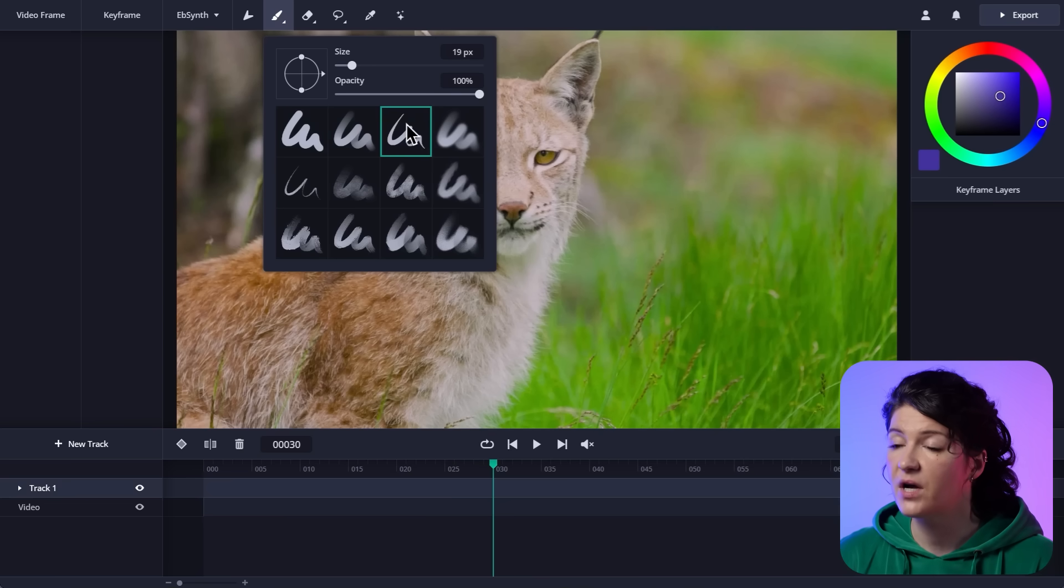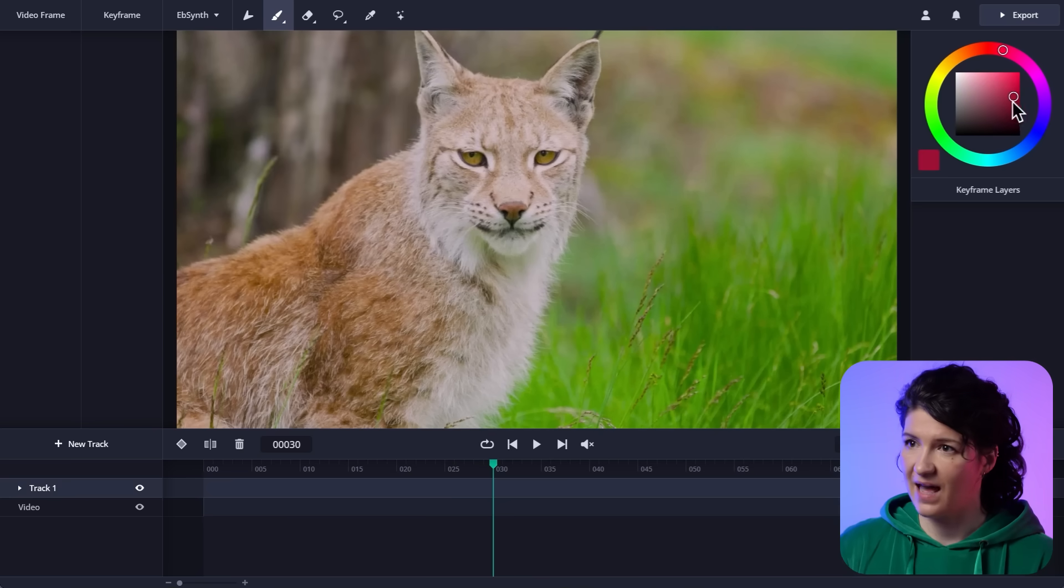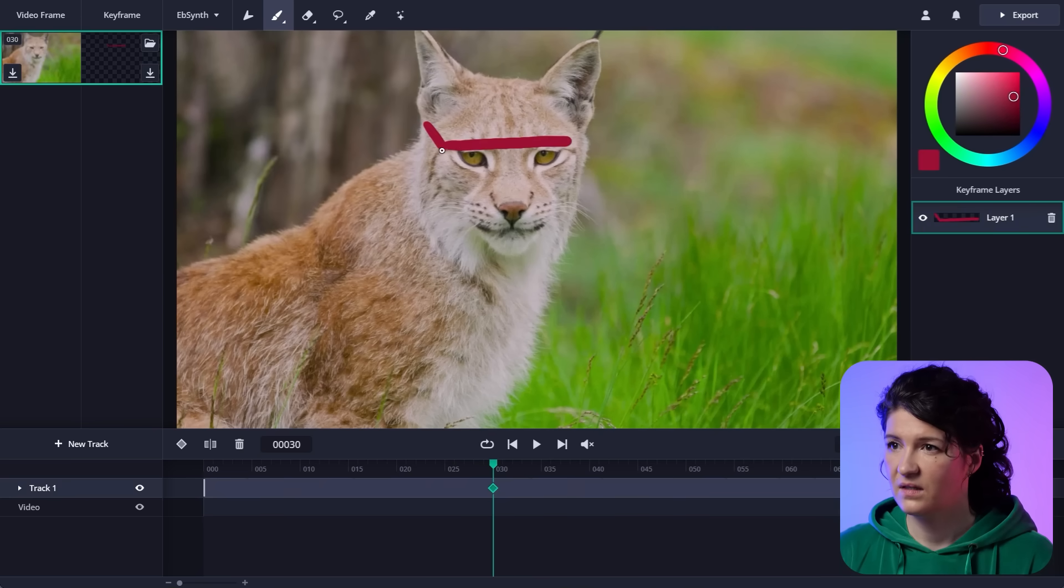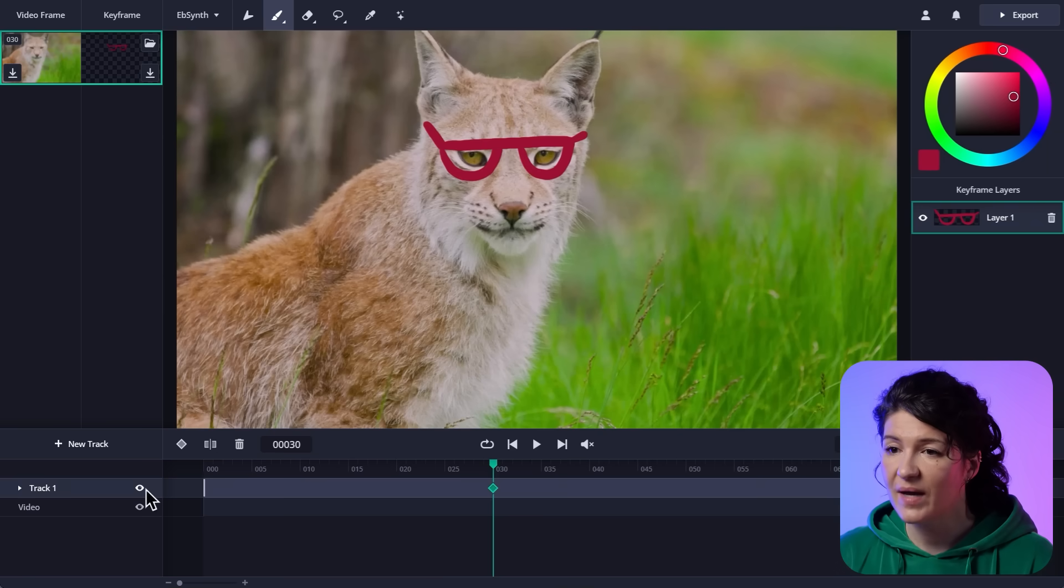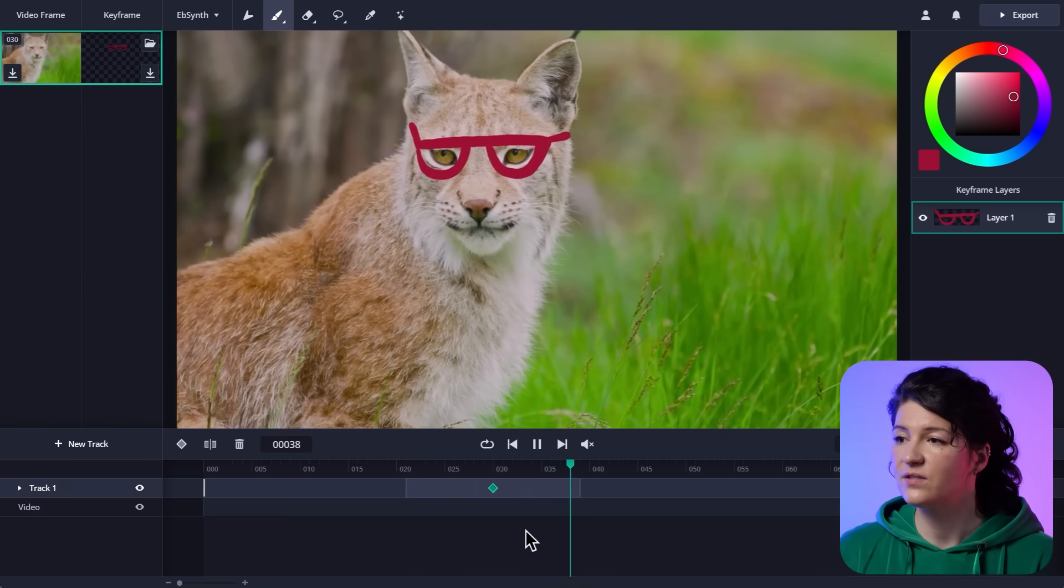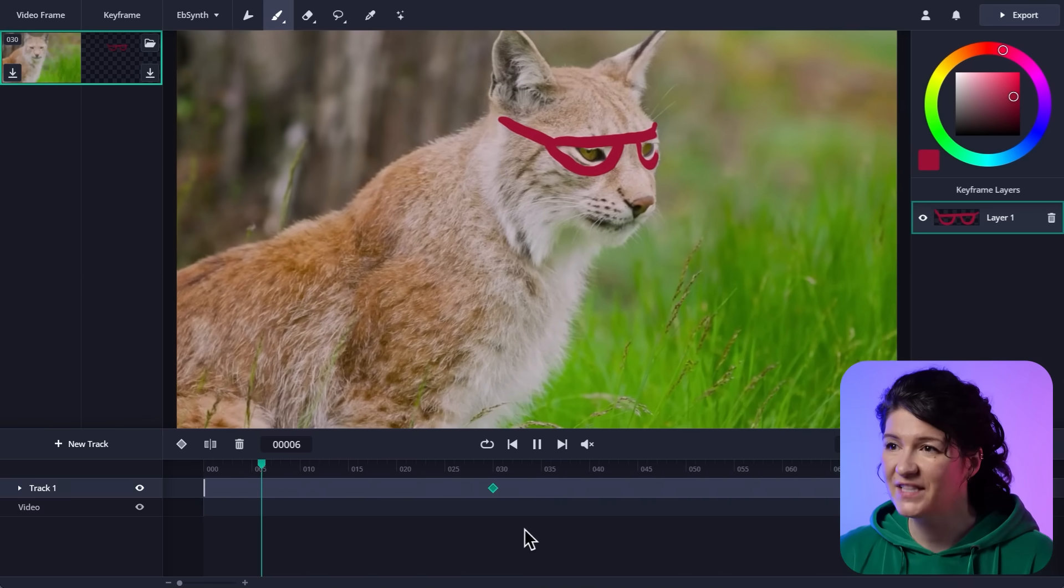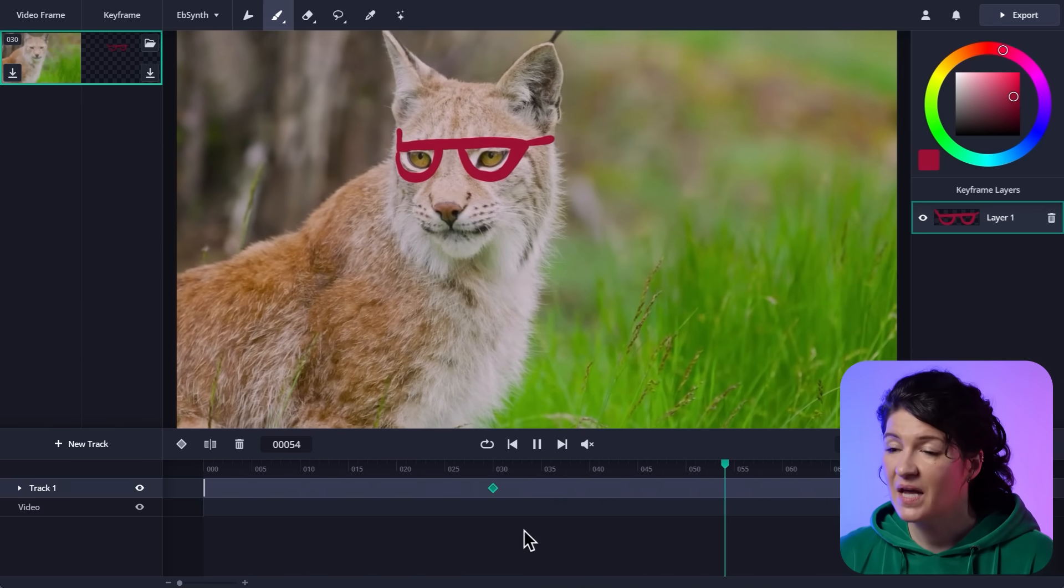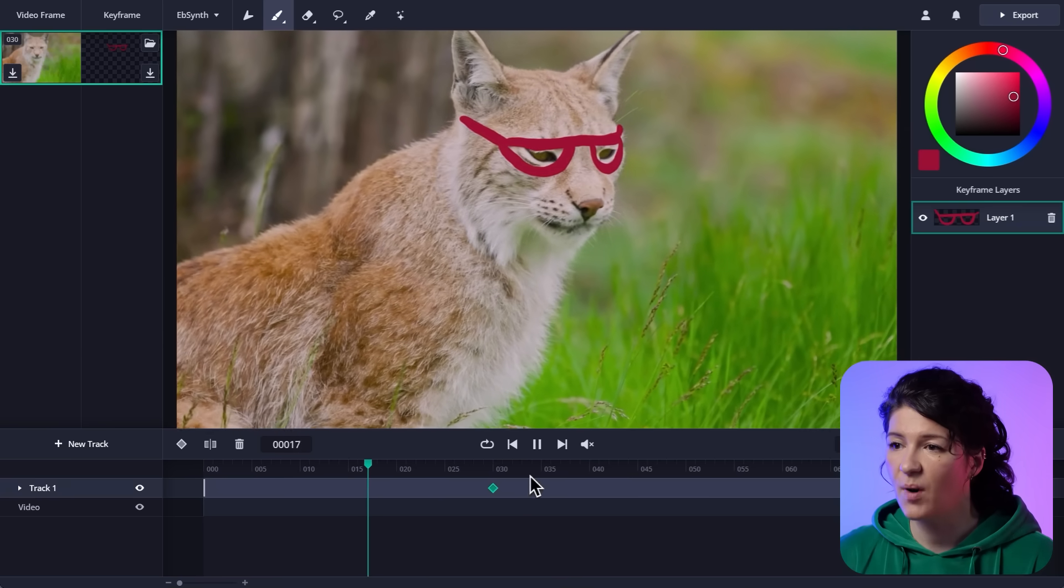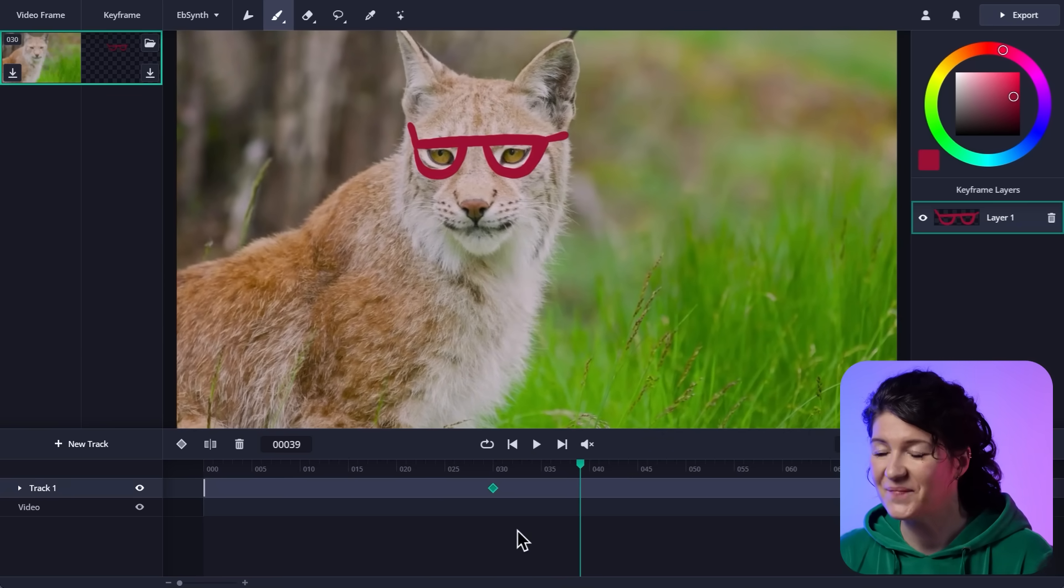And I'm going to take a brush and draw him a cool pair of glasses. Like that. Okay. So this is my edit. And when I hit play, it propagates to the rest of the video. Yeah. So there we go. A video of our lynx wearing glasses. But that happened pretty fast. So I'm going to pause it and explain what's going on.